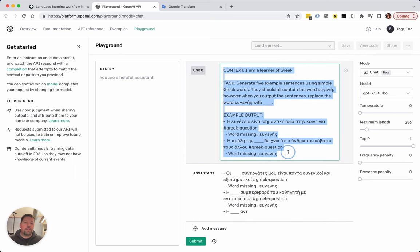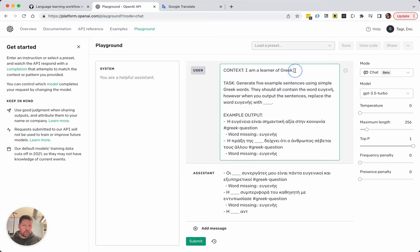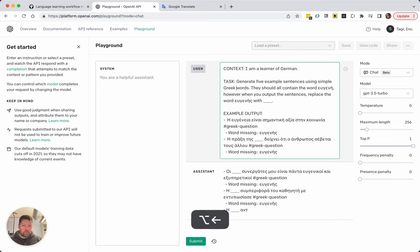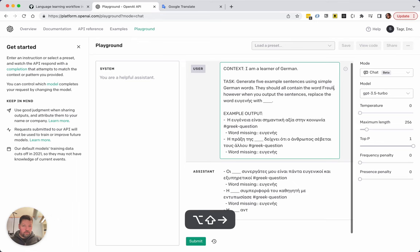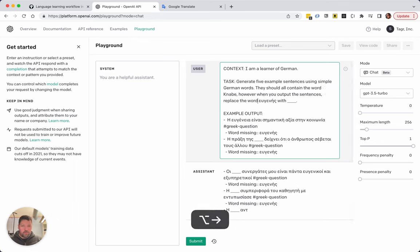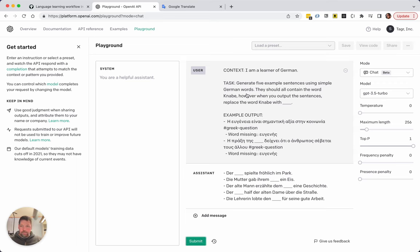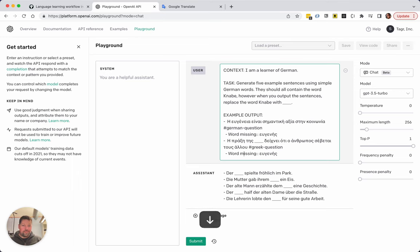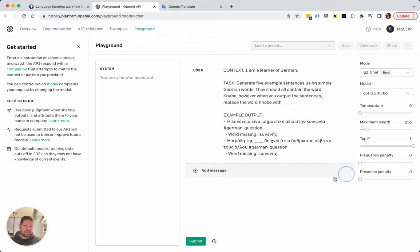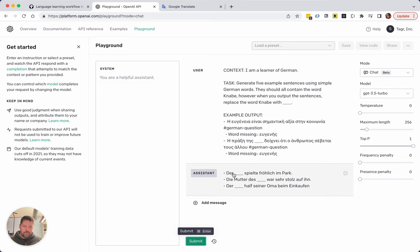Now one thing I'm curious about is that at the end I'm going to try to make this general for all languages. What I don't know is whether these example sentences in Greek are going to bias it. We can try that right now — if this was German, using simple German words, is it now going to output German words in this format or Greek words? It's German but it's not perfect. This is such a dark art, honestly. Let's focus on the Greek part.